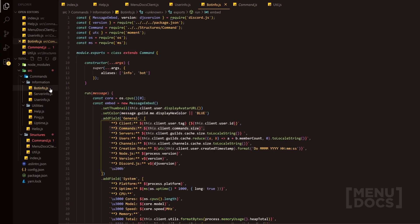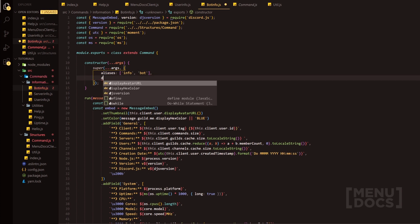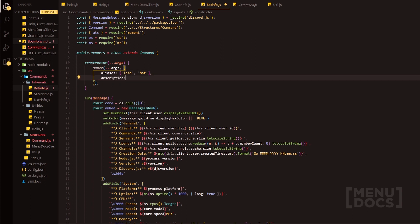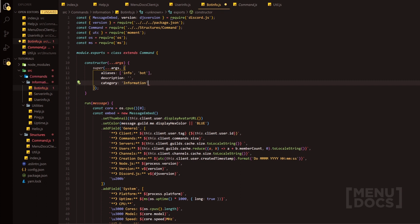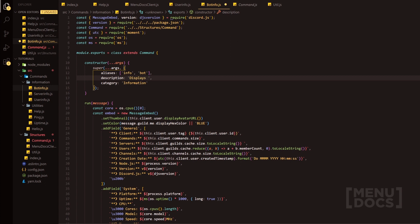For instance, we could go in here and we can use said aliases, or we could use said description and we can give it a description, or we could then use said category and we can obviously set this category to information. And then furthermore, if it's required, you could have usage. So for instance in this, we can just do displays information about the bot.